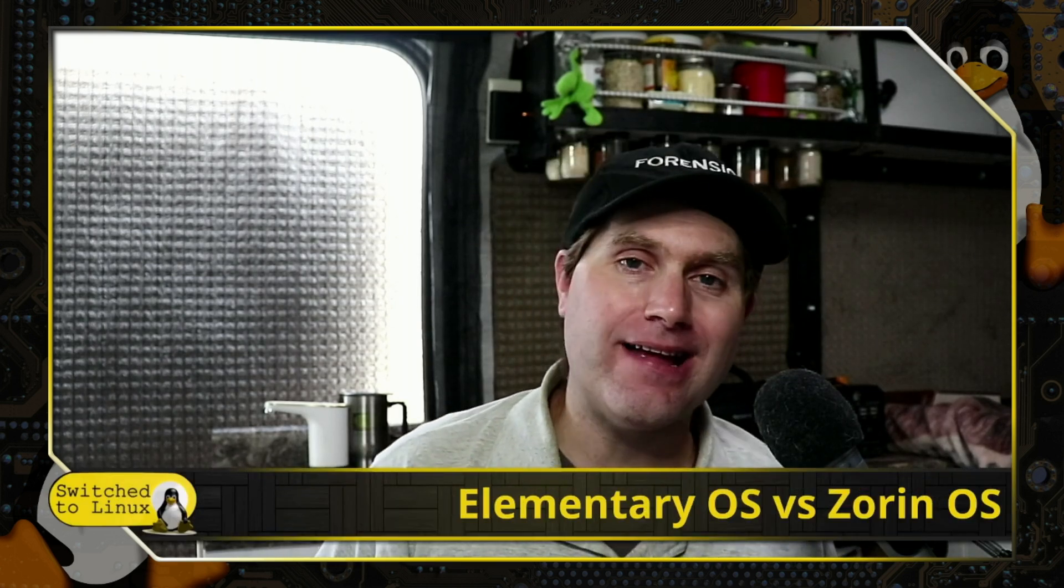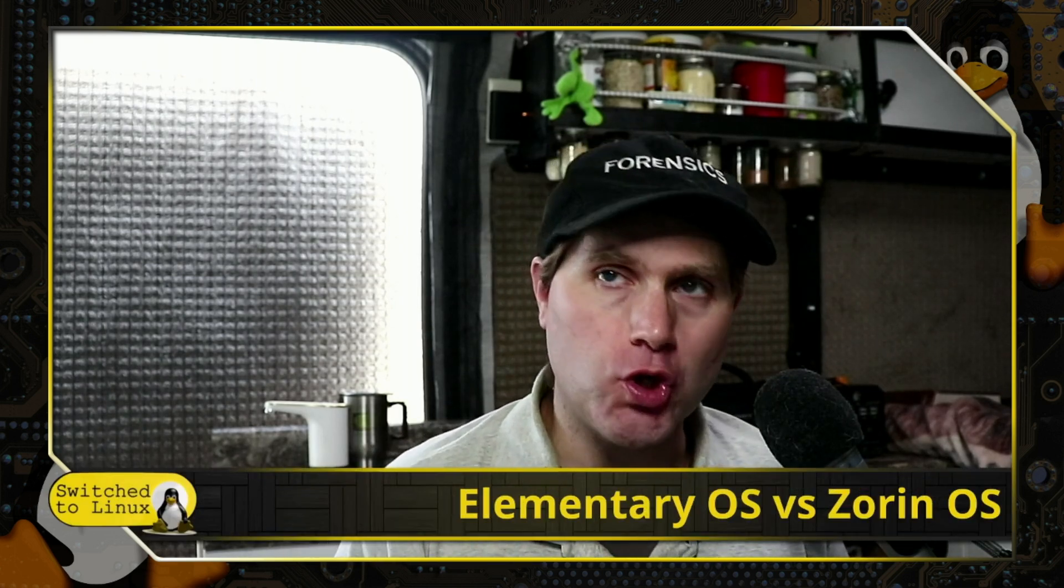Welcome back to Switch to Linux. Today we want to do another Distro Wars and have a look at Elementary OS versus Zorin OS.